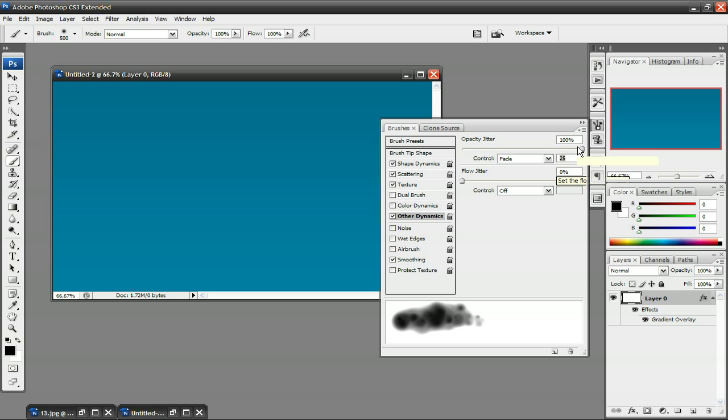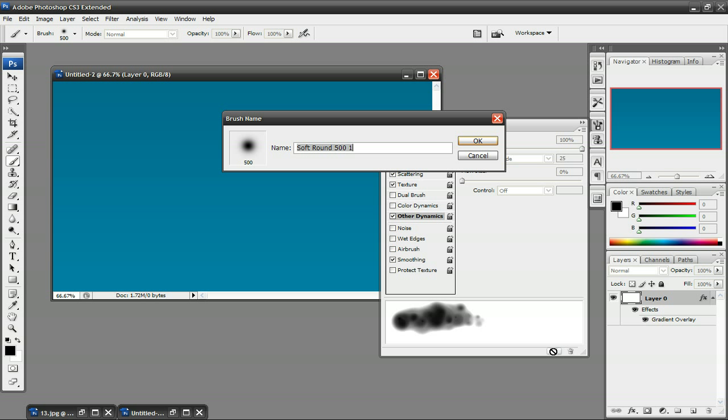And that's pretty much it, we're done with our Cloud Brush. So what you want to do is save this brush. So click right here, it says Create New Brush. So click right there, and you want to just name it something like Cloud, and press OK.